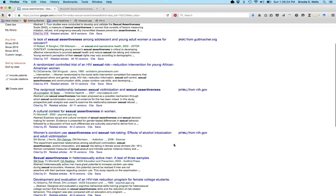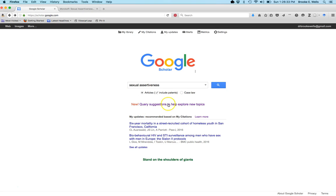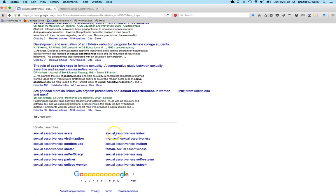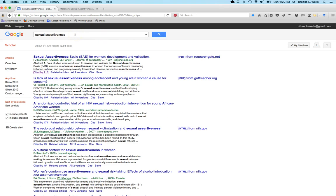To narrow things down — because most of us don't want to search through 64,000 articles — Google Scholar has query suggestions to help you explore new topics. These related searches include things like 'sexual assertiveness questionnaire,' which gets us to some of the scale literature. Other suggestions include sexual assertiveness and condom use, victimization, self-efficacy, self-esteem, the Hulbert scale, and the Morokoff sexual assertiveness scale. This gives a quick overview of the general ways sexual assertiveness has been thought about and researched.